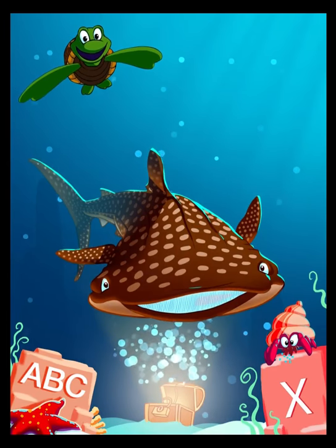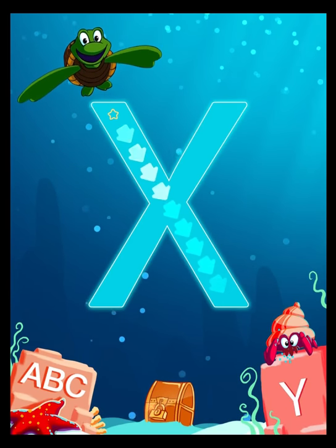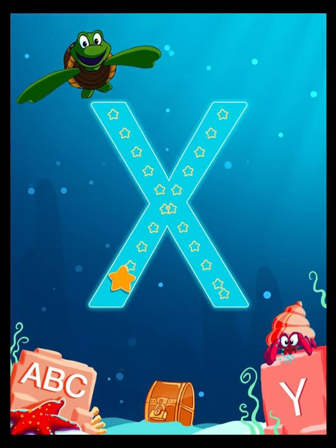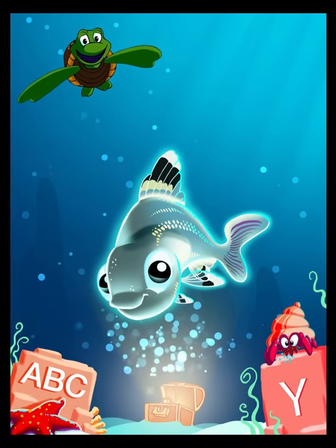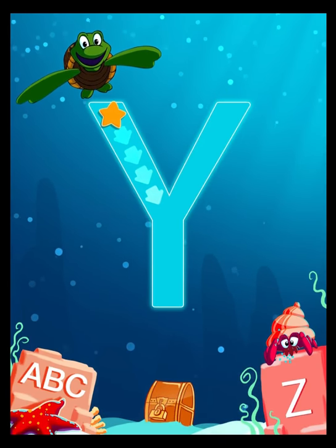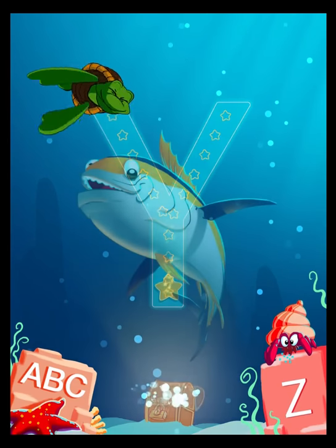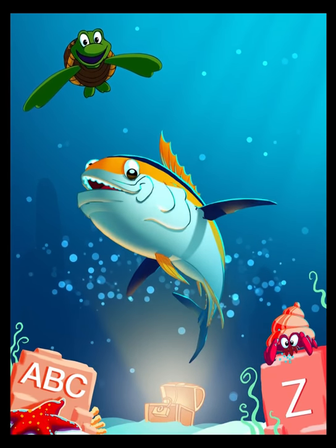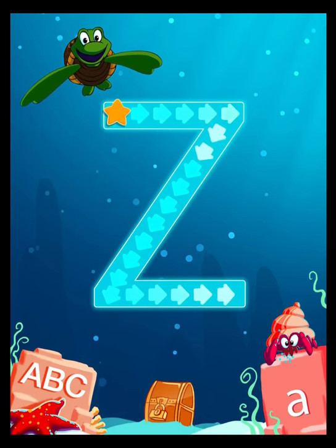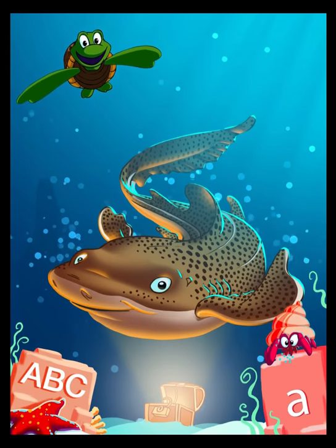W is for Whale Shark. X is for X-Ray Fish. Y is for X-Ray Fish.